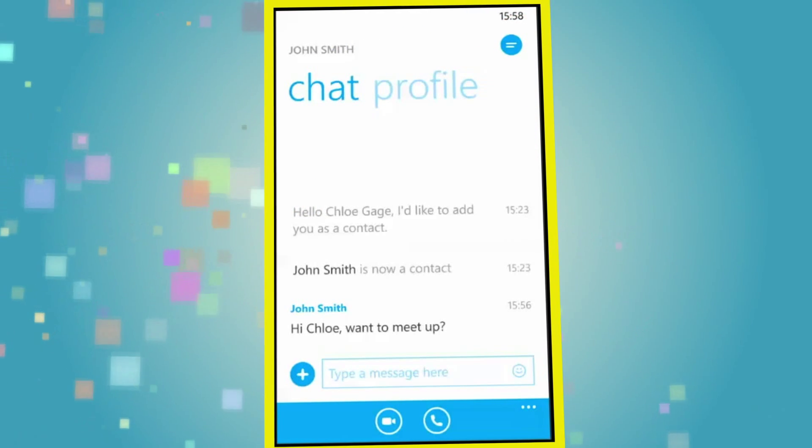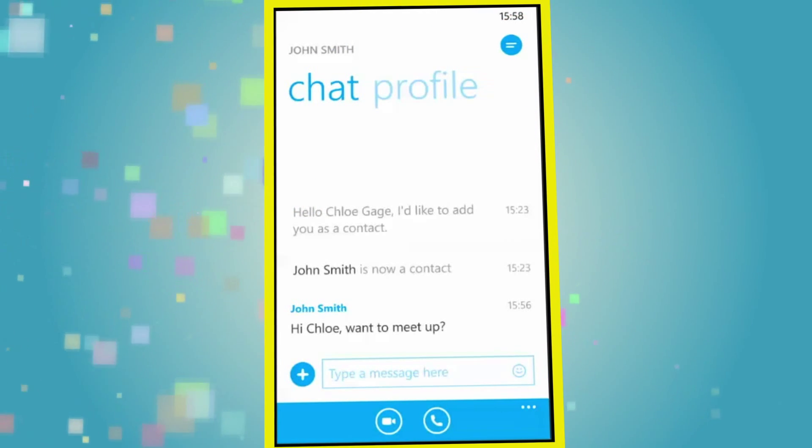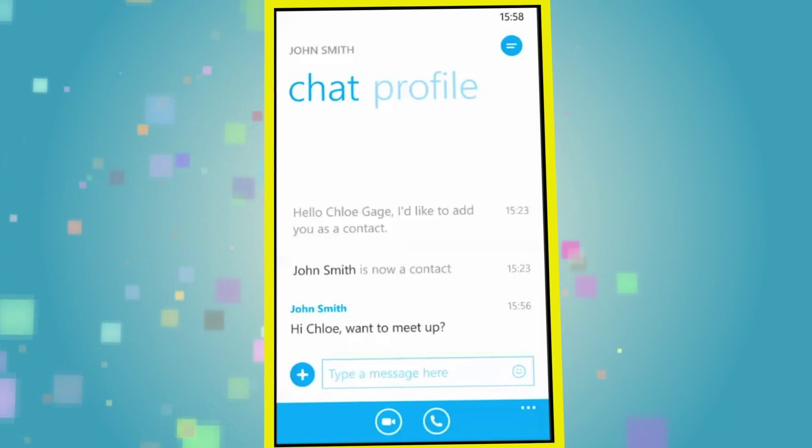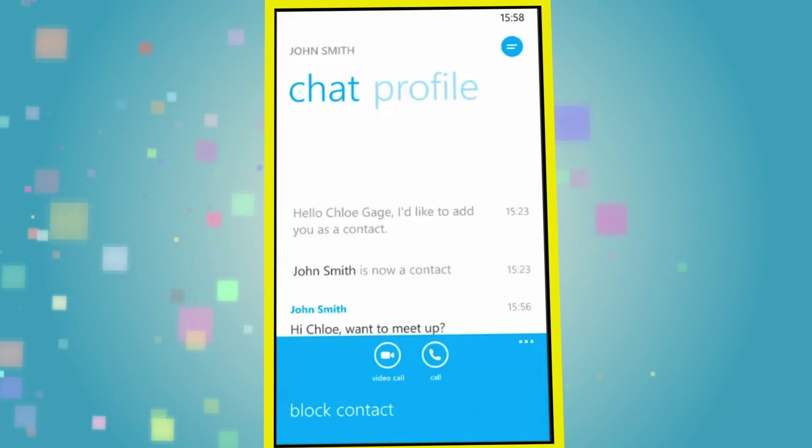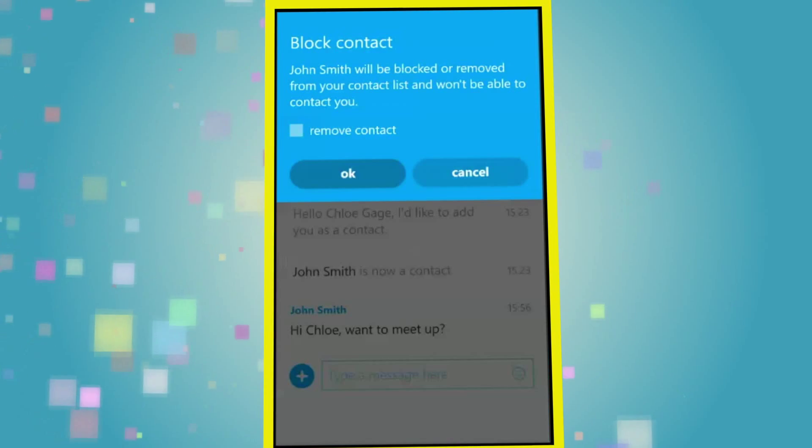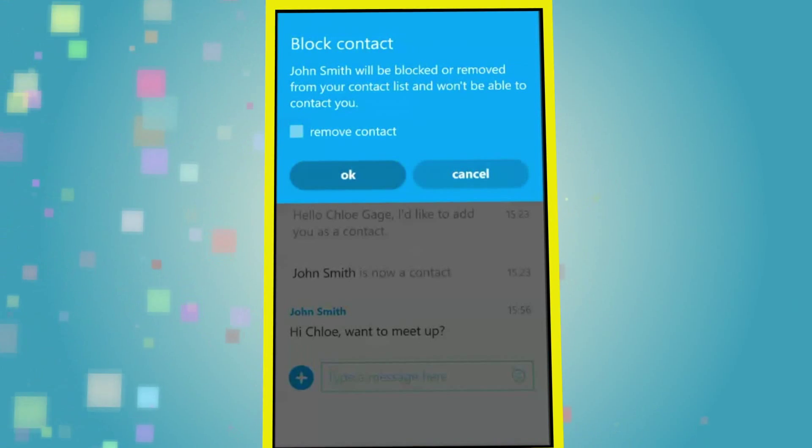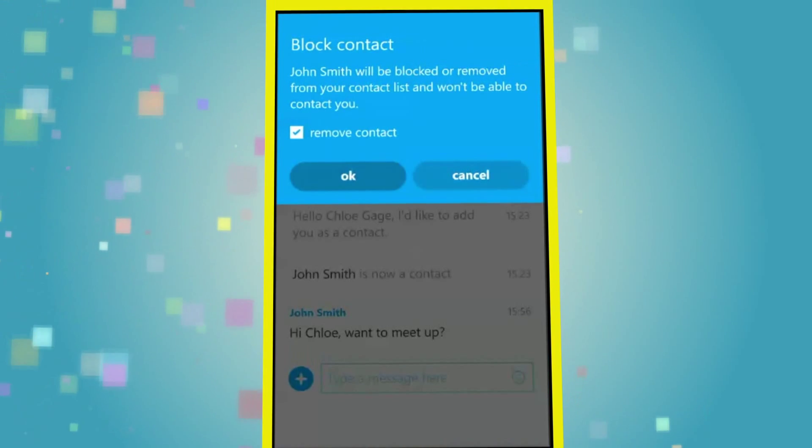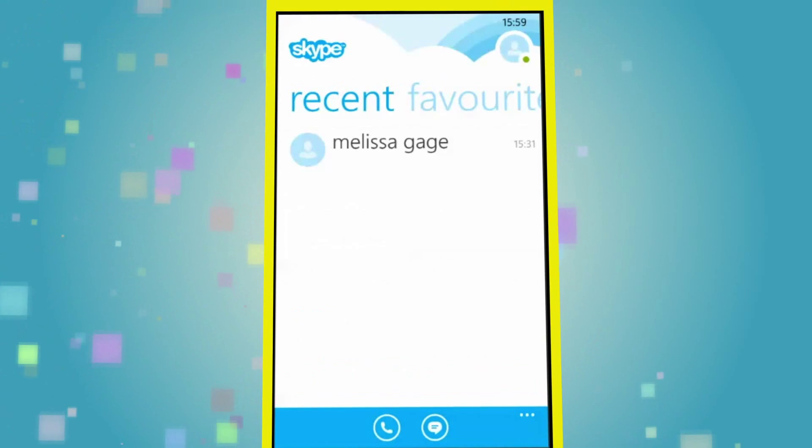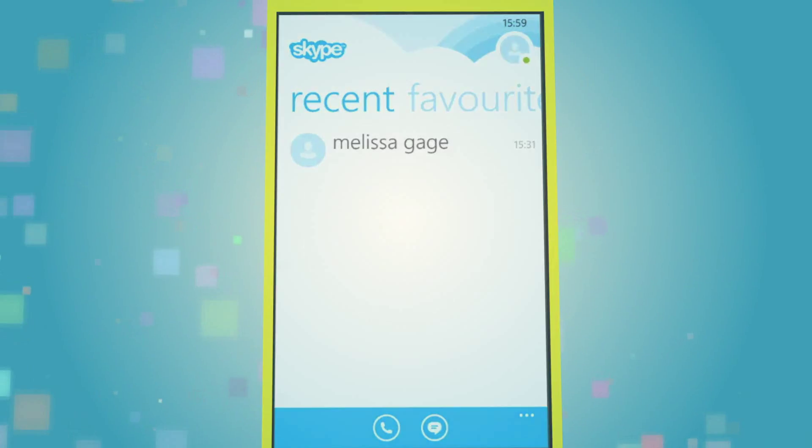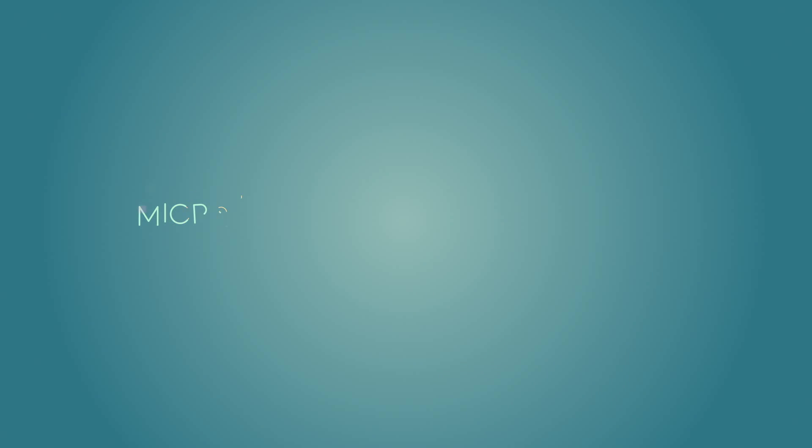The block contact button is available by clicking on the three dots in the bottom right hand corner of the Skype interface. Click on these and you will be given the option to remove the contact in question.